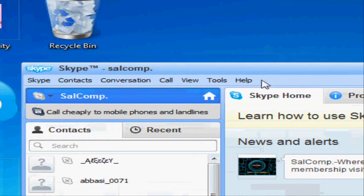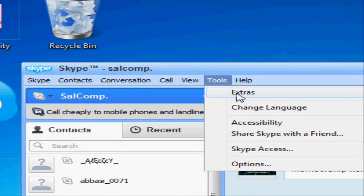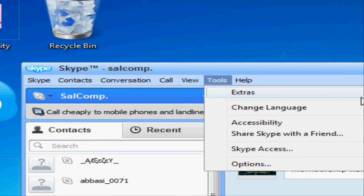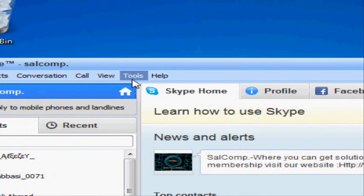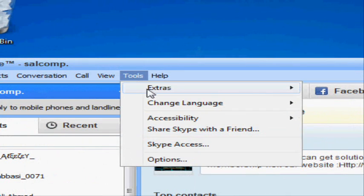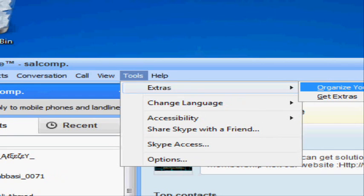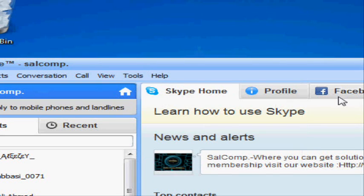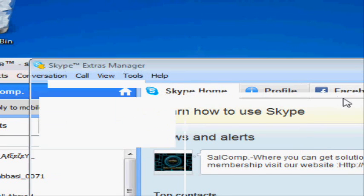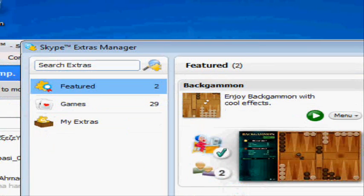Click on the Tools button over here, then click on Extras. If you want to organize your extras or get extras, I'm going to click on Get Extras because I don't have any extras yet.